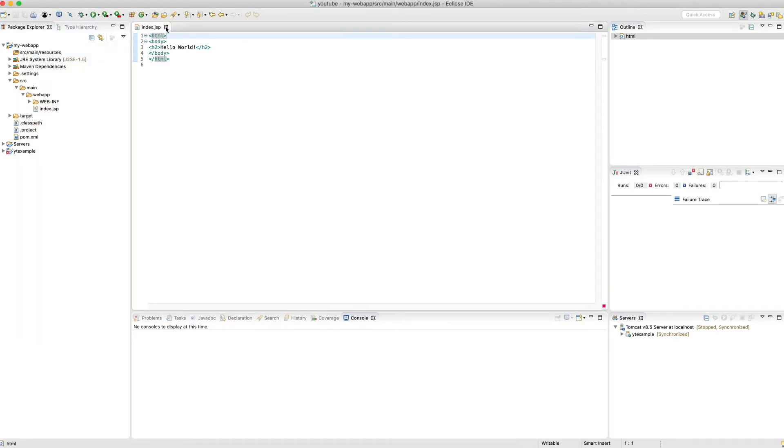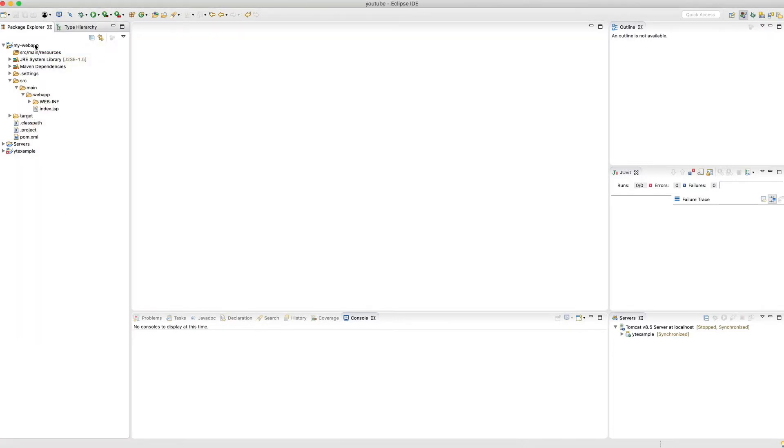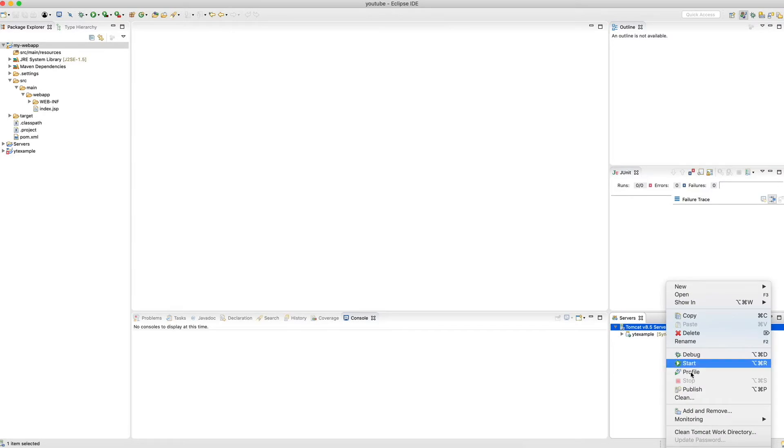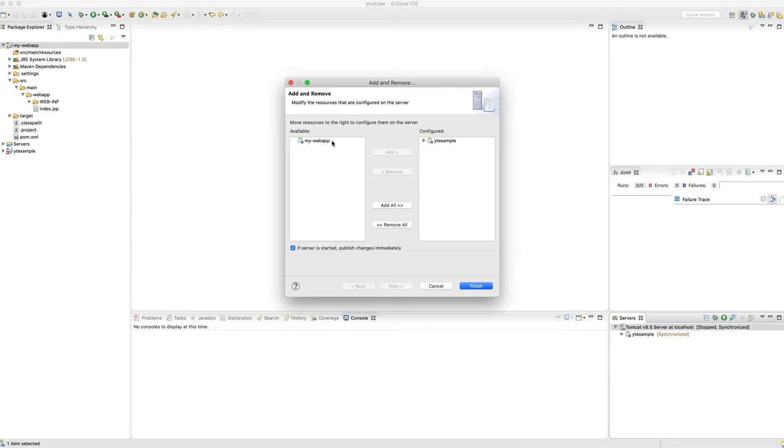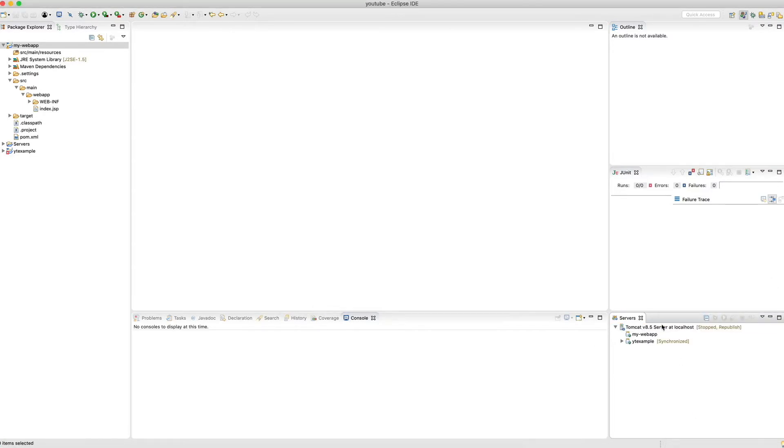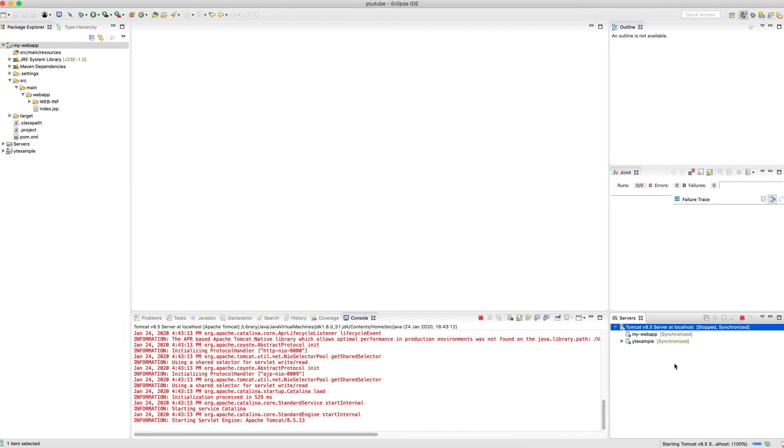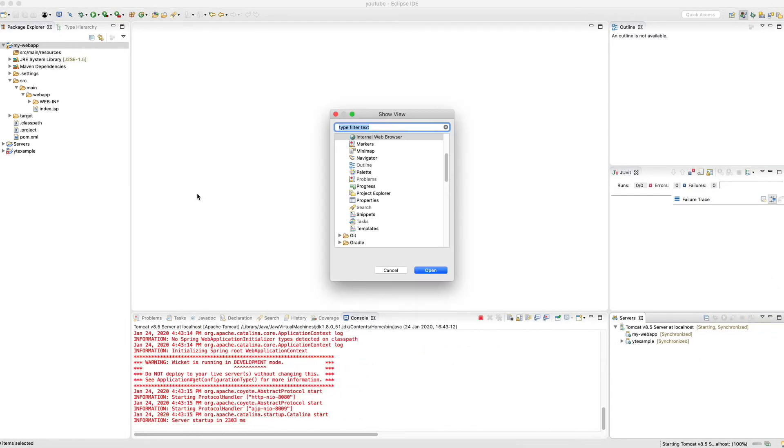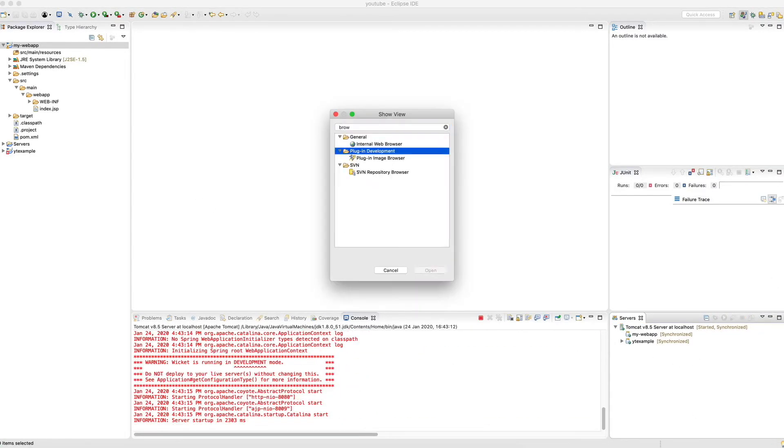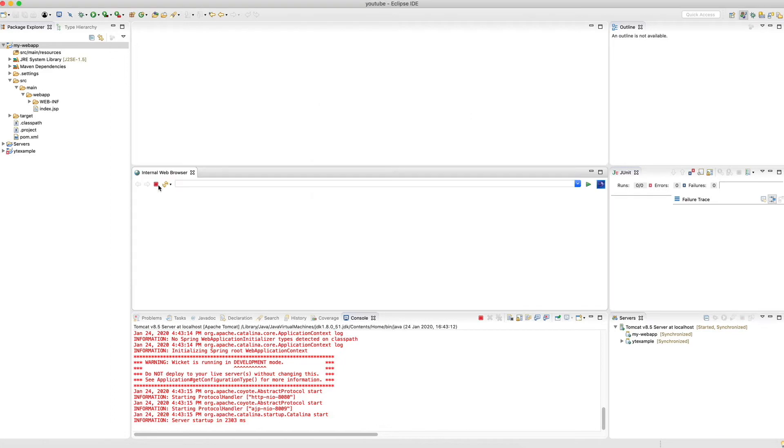You can then add the project to an application server like Apache Tomcat in this case and start it directly in Eclipse. When you then open a web browser, you can check out whether the web app is running, and it seems just fine here.